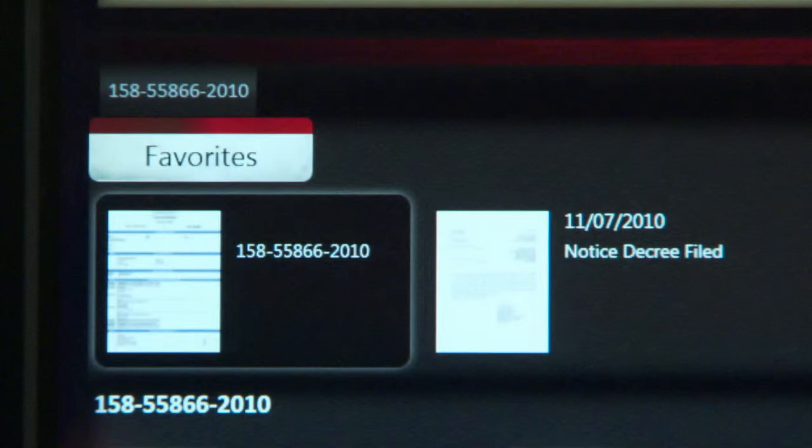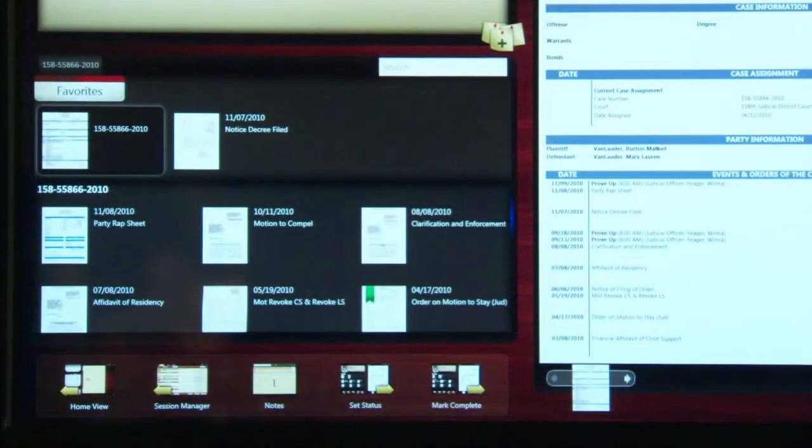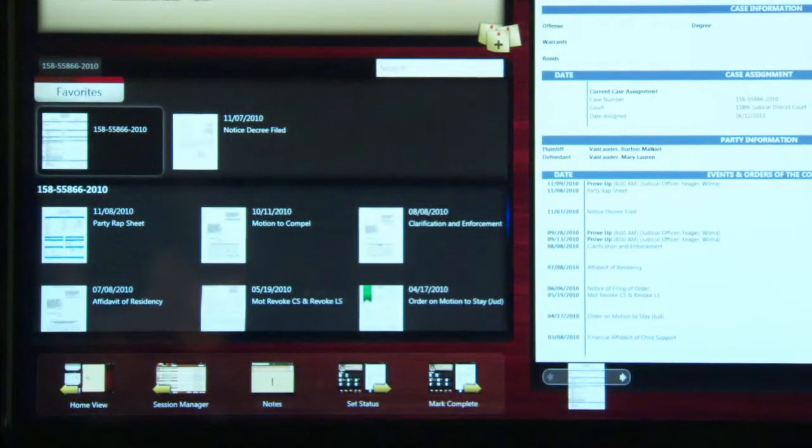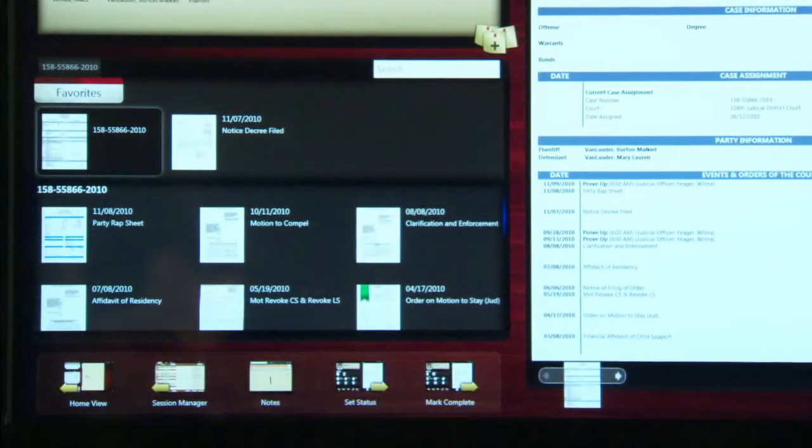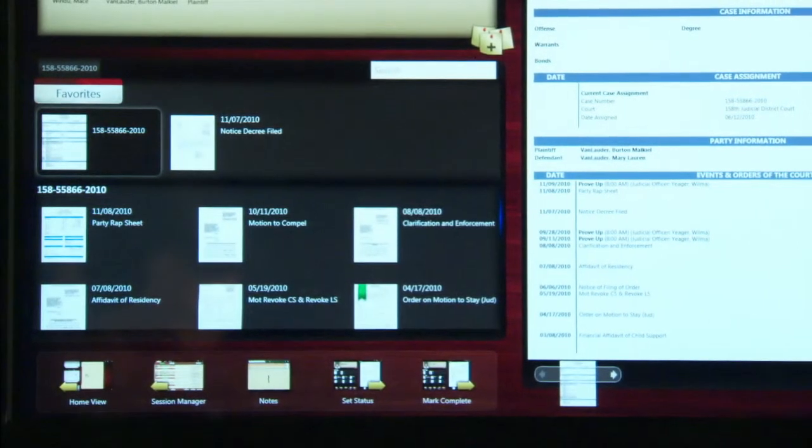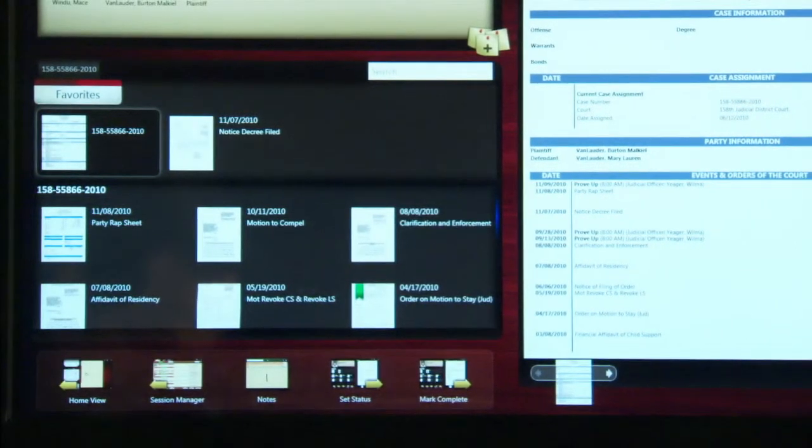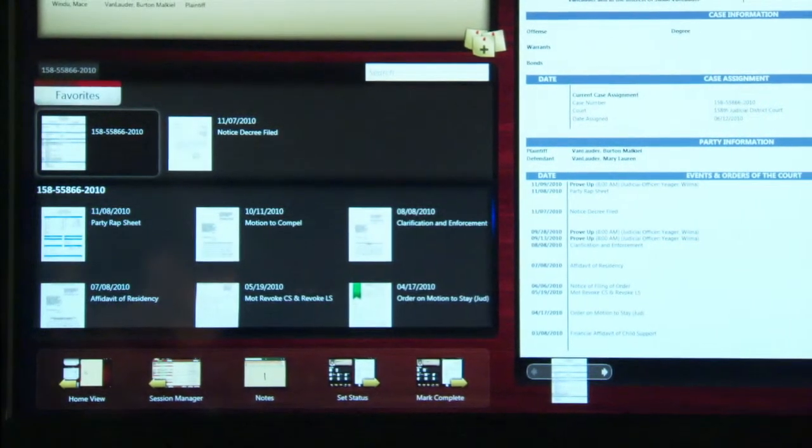In this scenario, the final decree is to be approved, so the Notice Decree Filed document is in the favorites. After these custom groupings, the rest of the documents from the folder display in reverse chronological order.